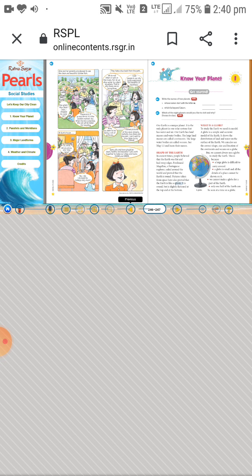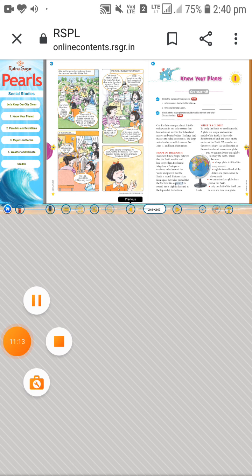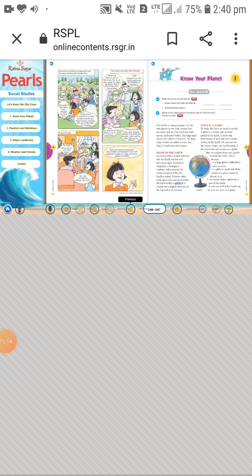We can also see the correct shape, size, and location of the continents and oceans on the globe. For example, the continent of Asia — you can see its correct shape, size, and location on the globe.